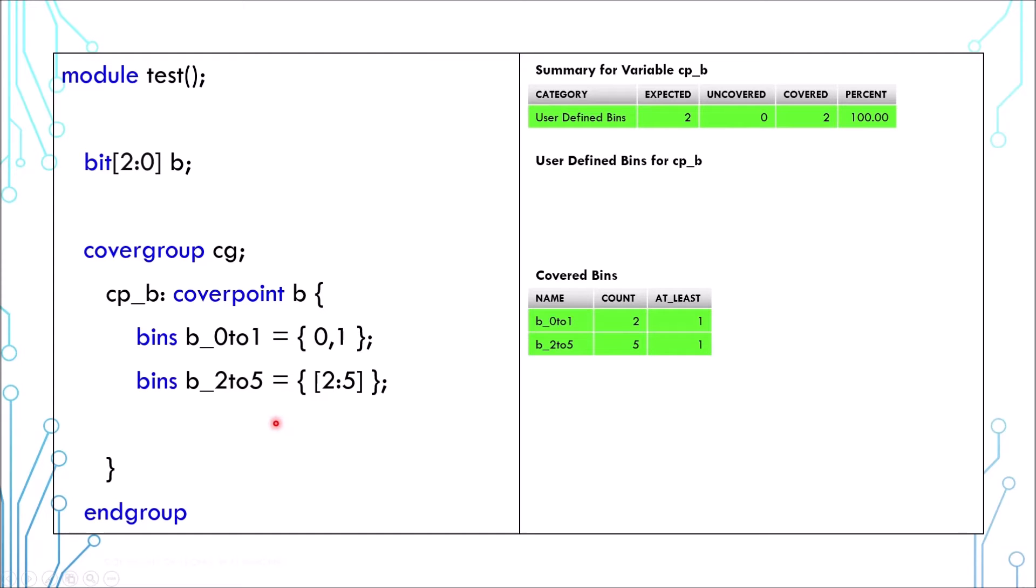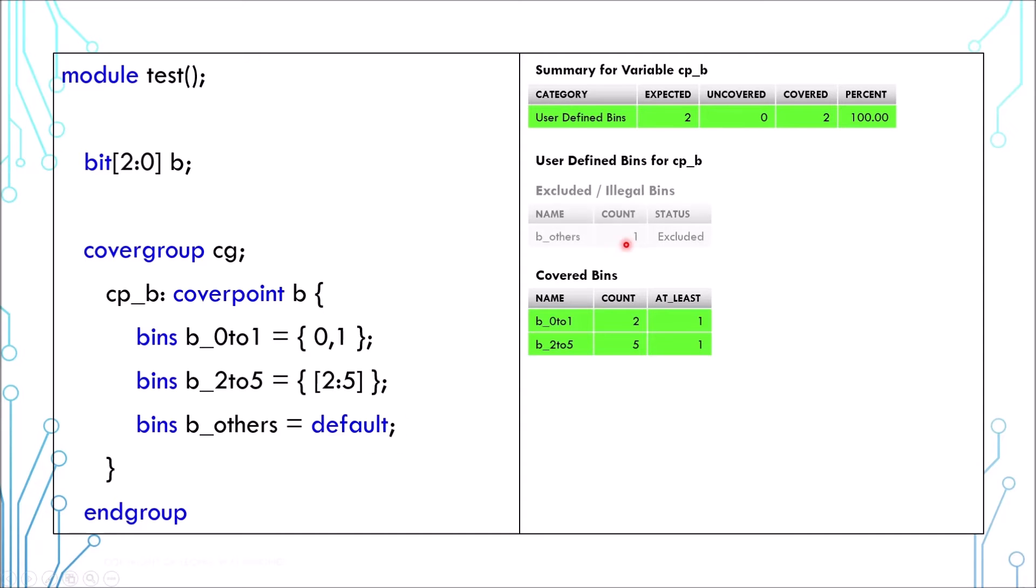It would be best to create a bin to represent the values which are not specified by using the keyword default. The report will show a dedicated table for those values and you can check if those values are exercised. But bear in mind that the default bins will not contribute to the coverage percentage.